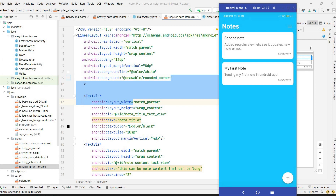Welcome back to another video of notes application development in Android Studio using Firebase. In the last video, we designed the RecyclerView to display all the notes that are added in the Firebase Firestore database.